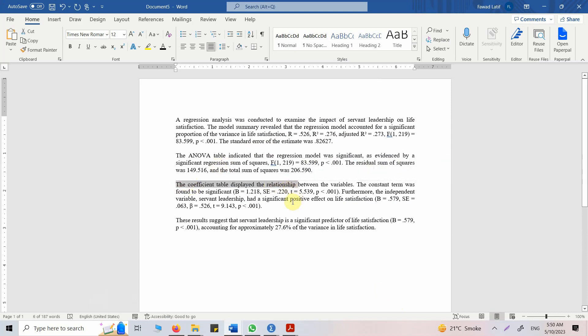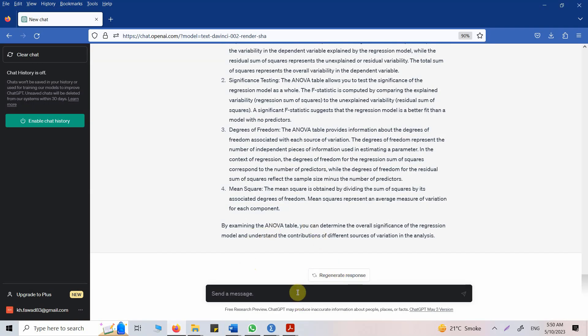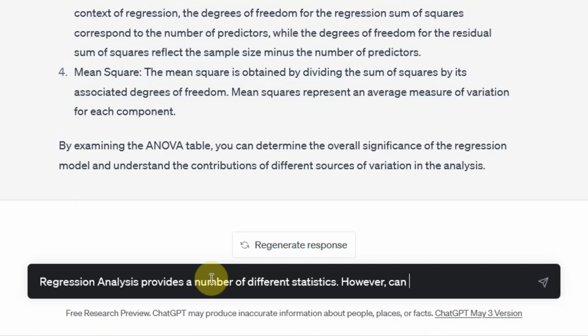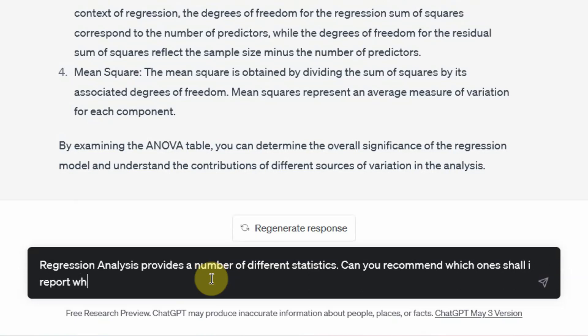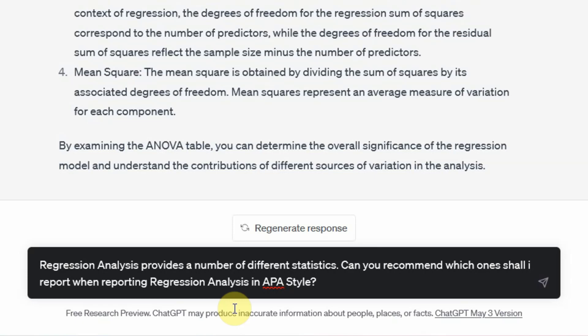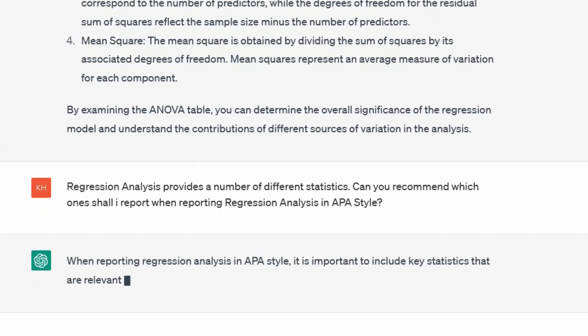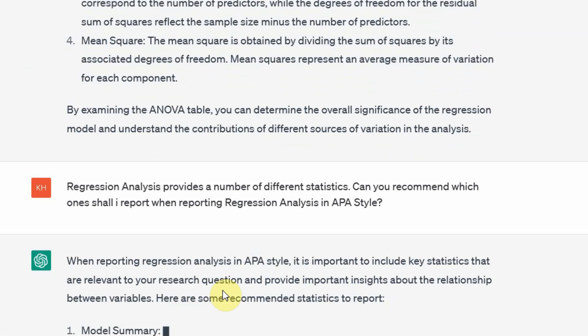Similarly, you can ask for coefficient table as well or the details with regards to the coefficients as well as to what they mean. Now, once all of this is done, let's ask. Regression analysis provides a number of different statistics. However, can you recommend which ones shall I report when reporting regression analysis in APA style? So it gives you so many statistics. Now, not every statistic must be reported. So you ask ChatGPT, which ones shall I report?